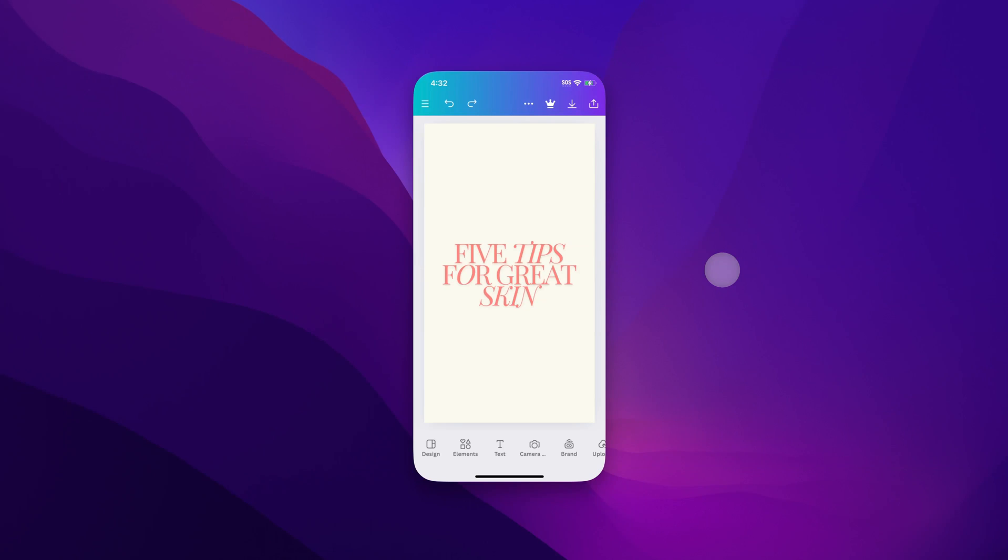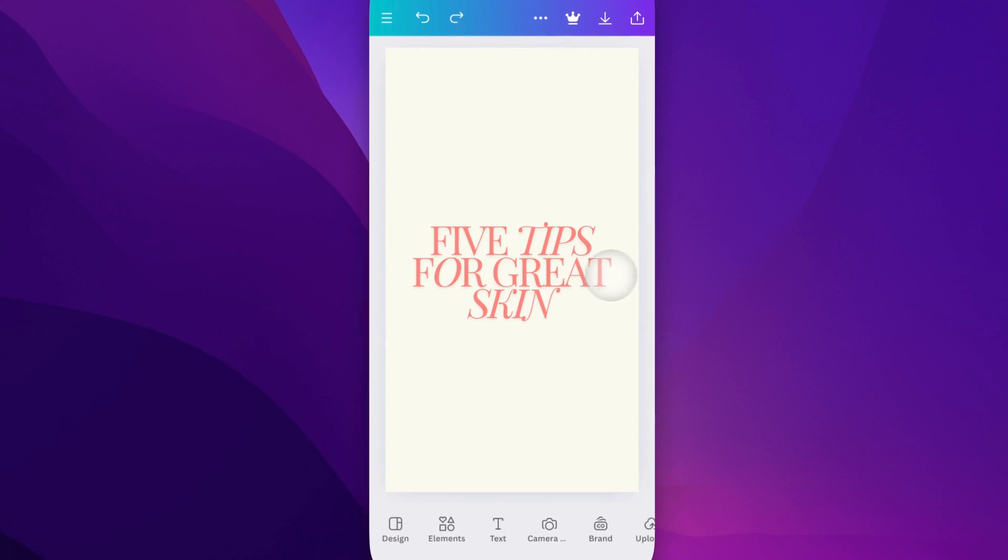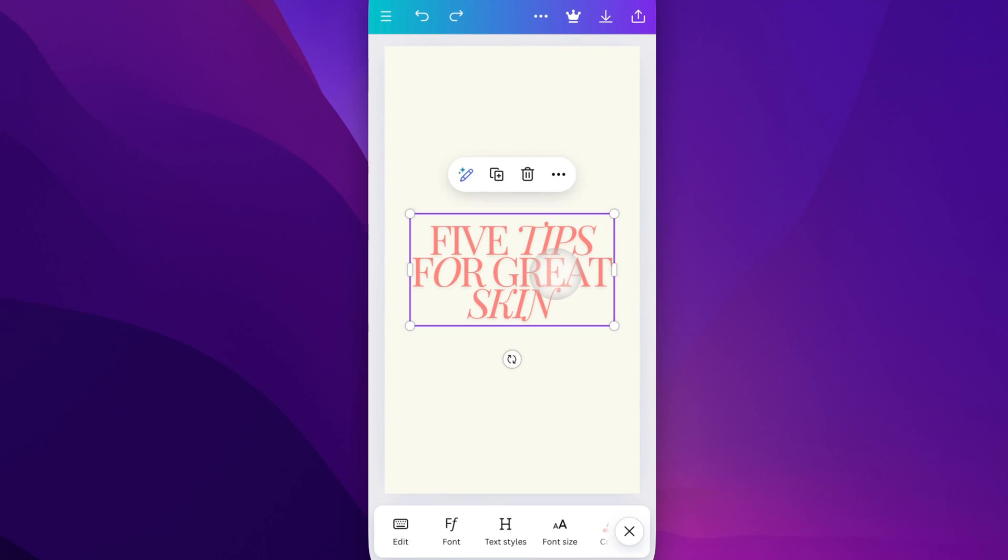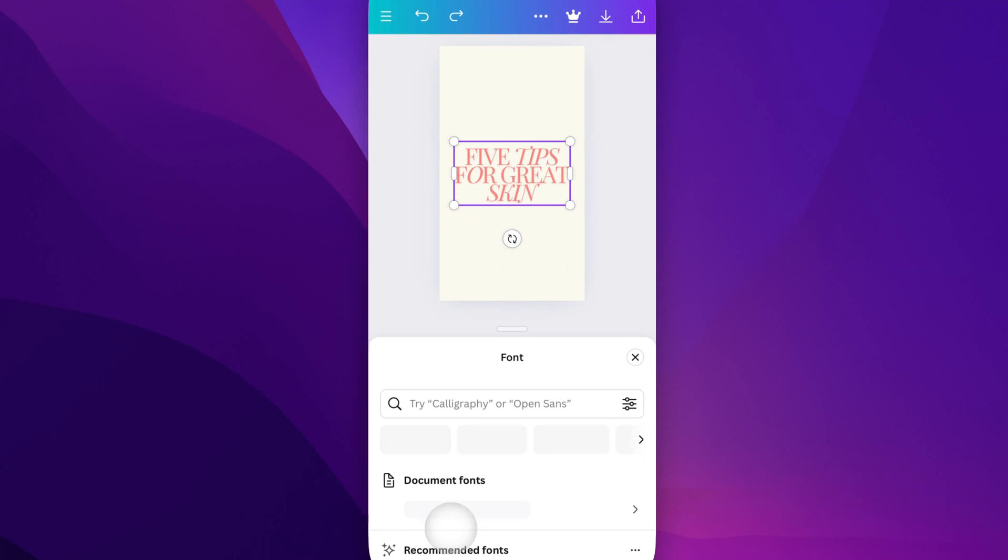We have this text box here. Tap on it, and once it's clicked, come down to the bottom where you can see a couple different options. One of them is font, so click on font.